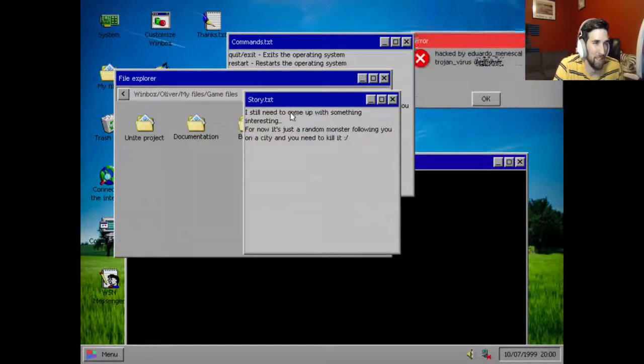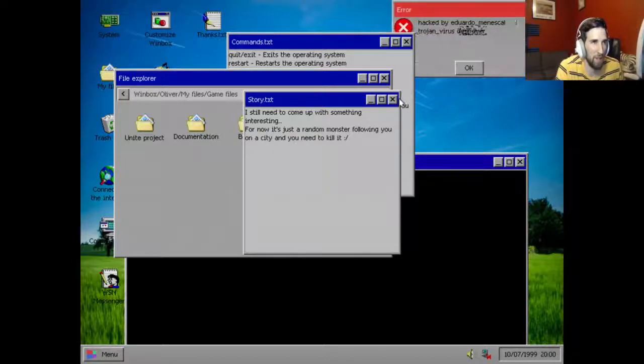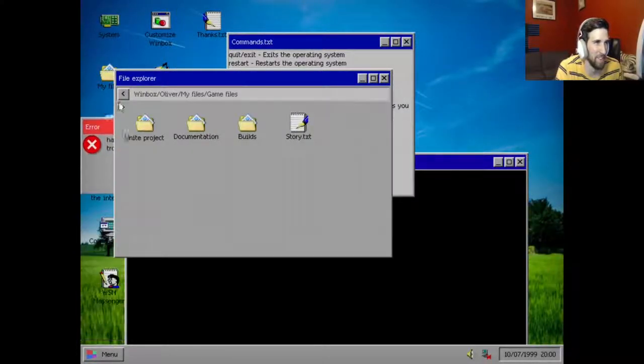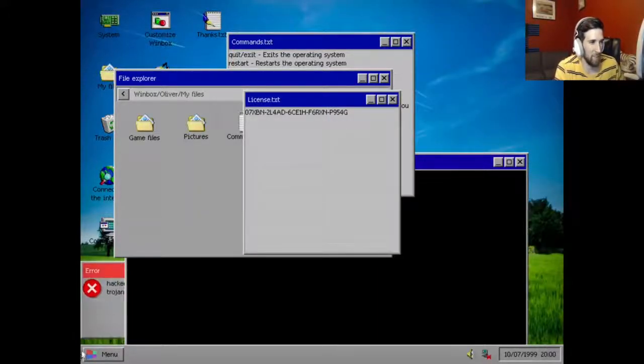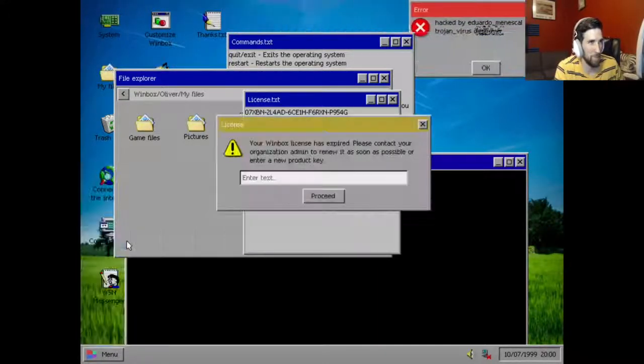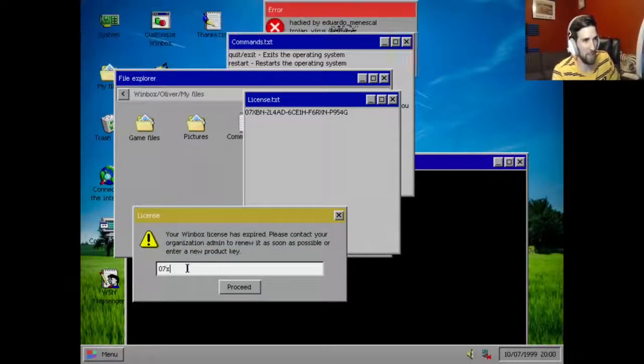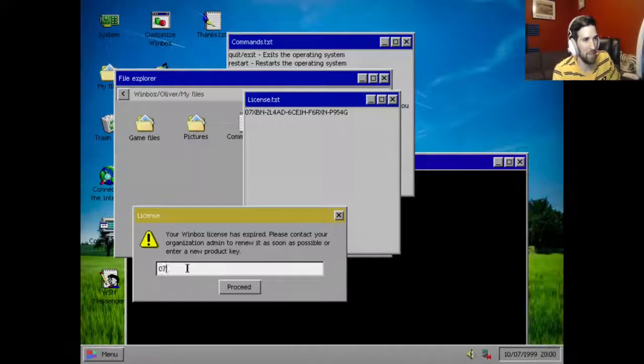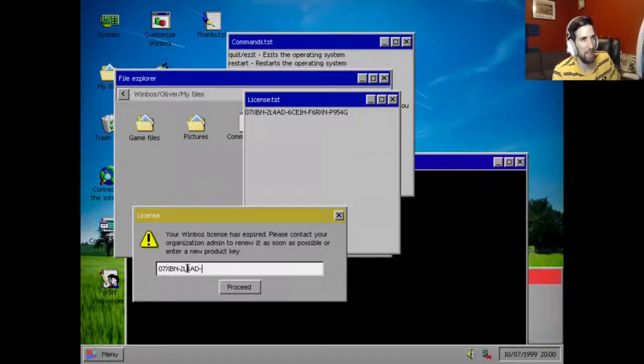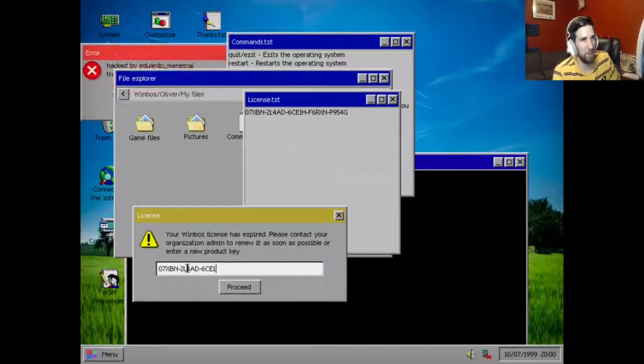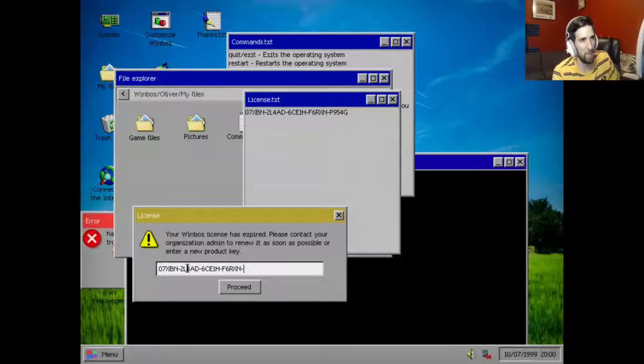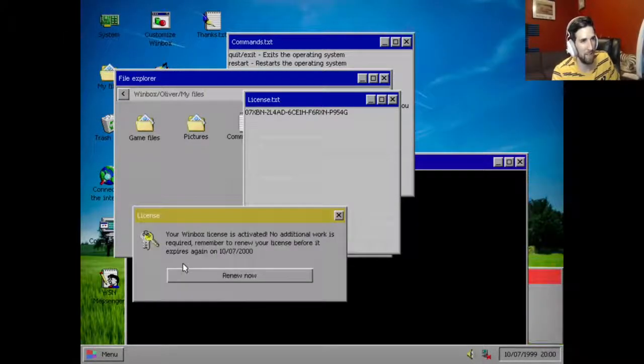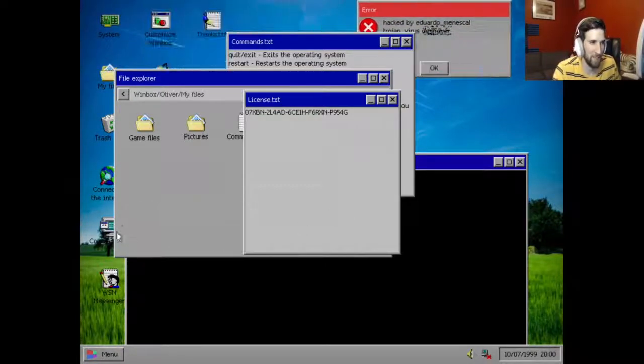Okay, I still need to come up with something interesting. For now it's just a random monster following you on a city and you need to kill it there. Oh yeah, let's get the license, activate our license real quick. Well this is how you get the license achievement. There's an XPN, that's 2L4 AD6 CE1H dash F6RX and I have 5 4G. Boom, that's your license achievement, that's how you do that.